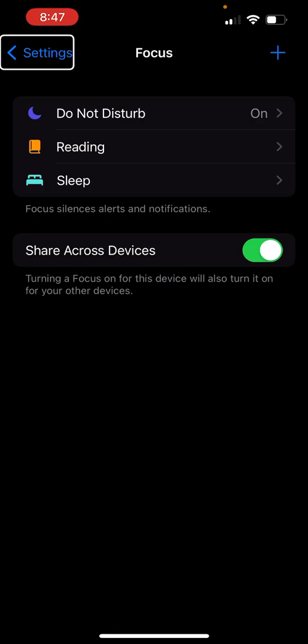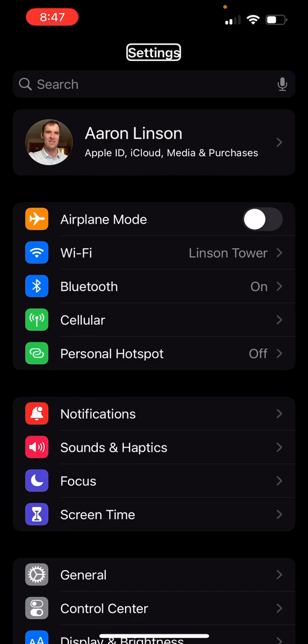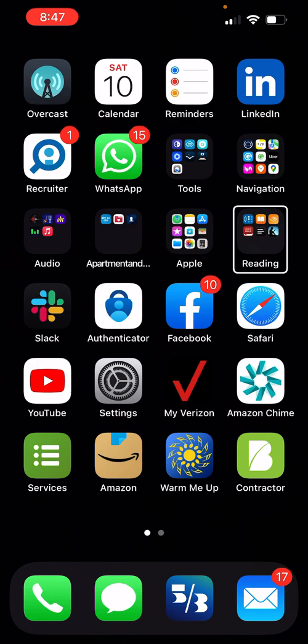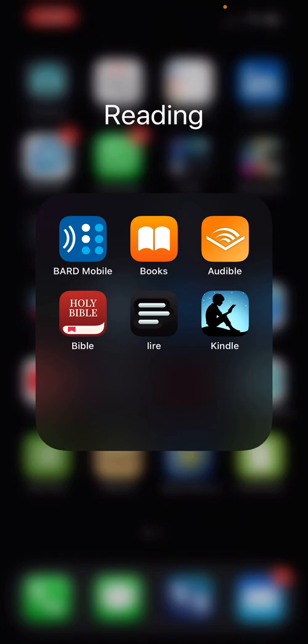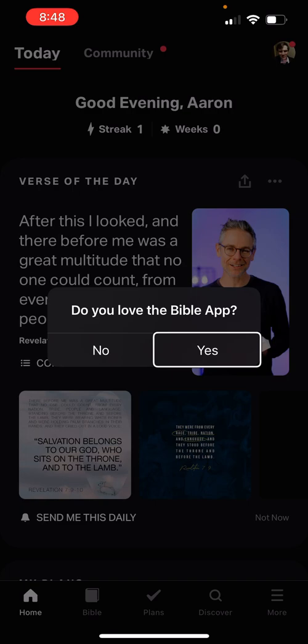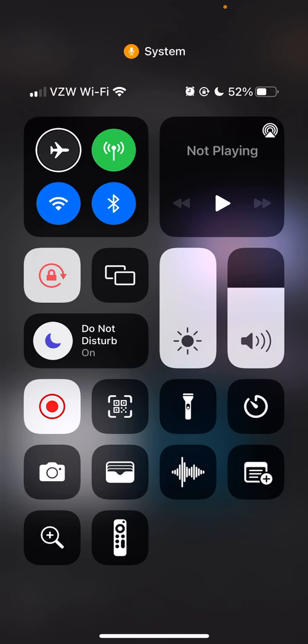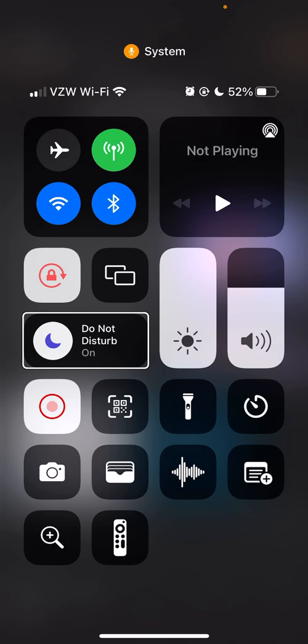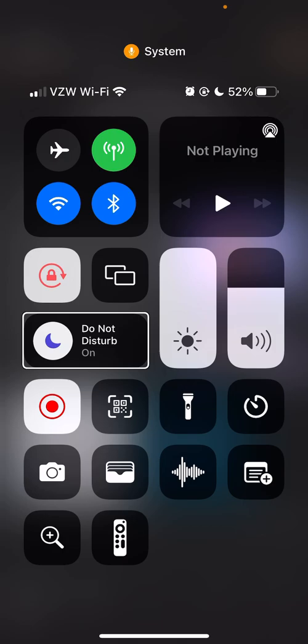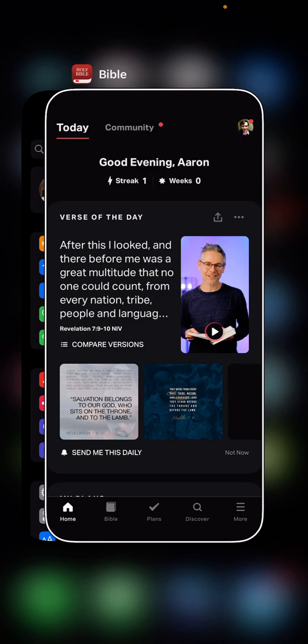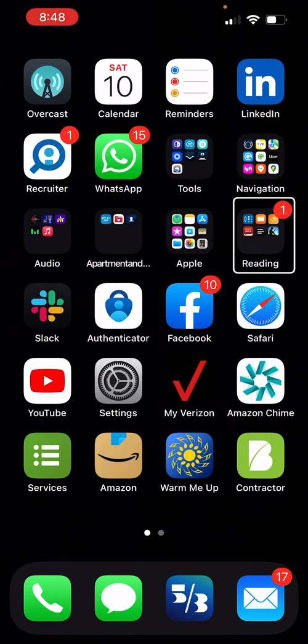I can also toggle the Reading focus on or off with the switch. I'll hit the back button to get out of Focuses and back to the main Settings app. I forgot to add Audible and Kindle but that's fine. Let me open the Bible app from my Reading folder to test the automation. It prompts me to rate the app — I'll say no thanks.